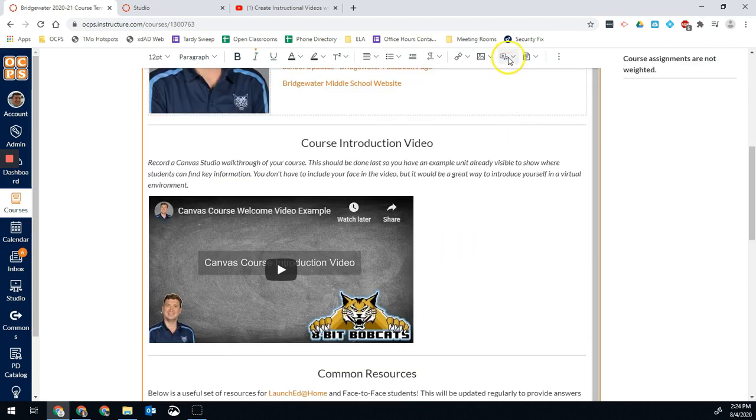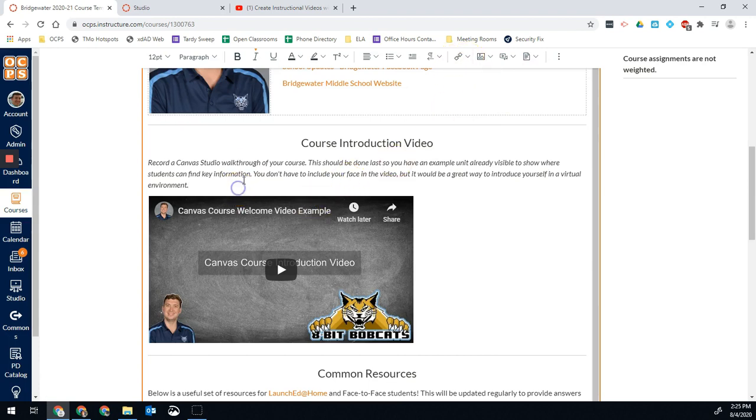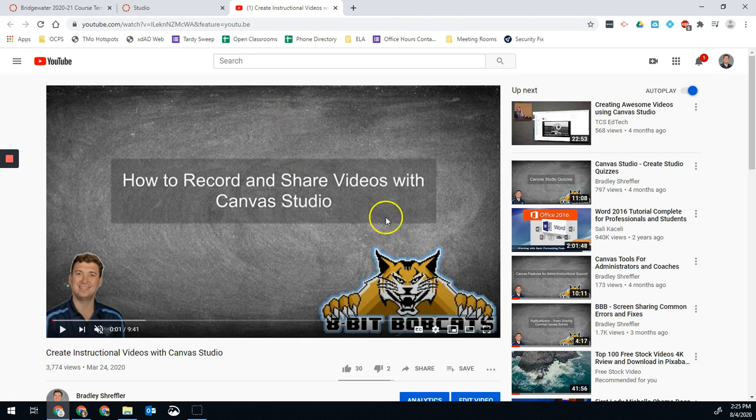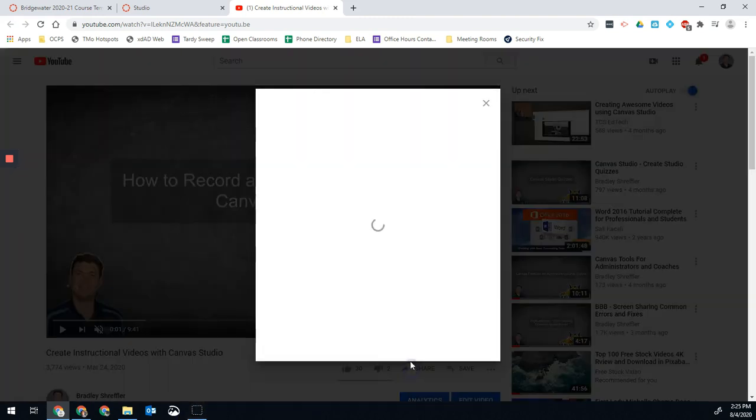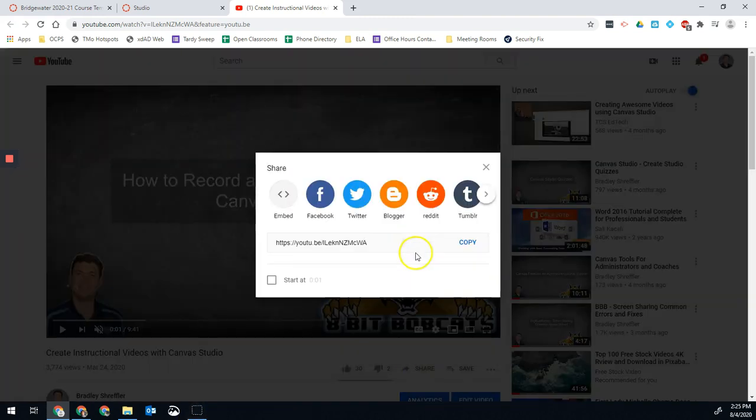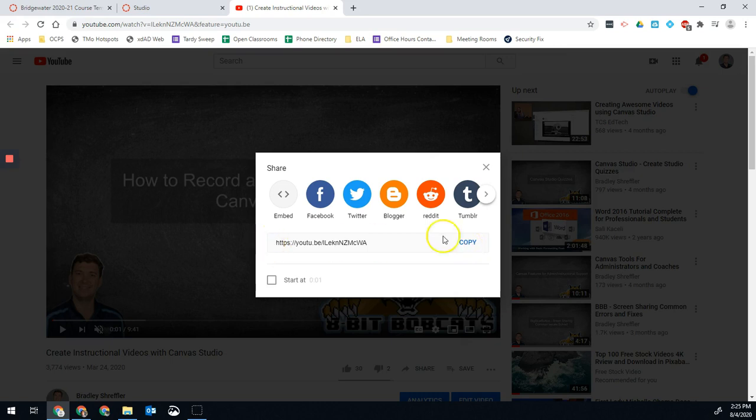If you wanted to add a YouTube video or something like that, we're actually going to do that as a link. That makes it really easy. Let's say I wanted to copy the link to this video and include it in my Canvas course. I'll click share here and just copy that link.